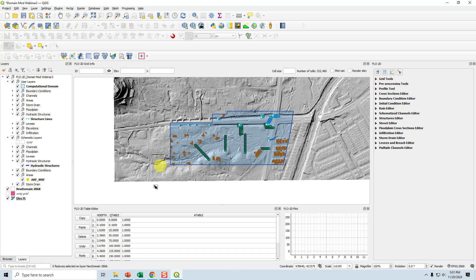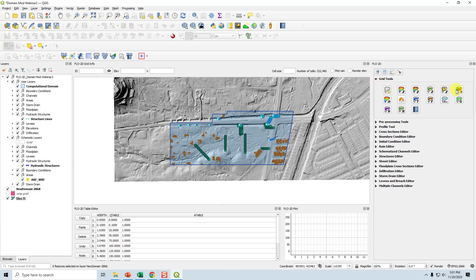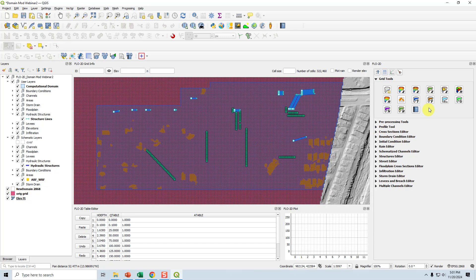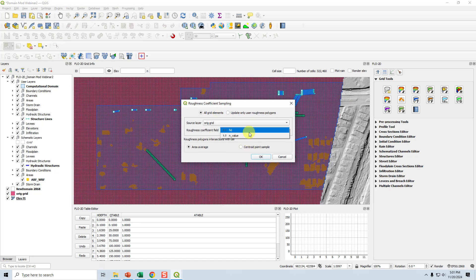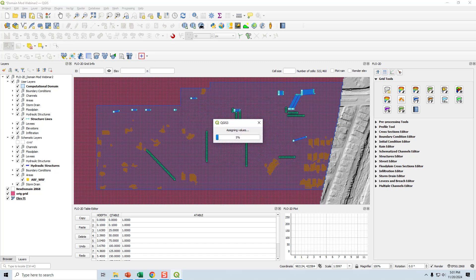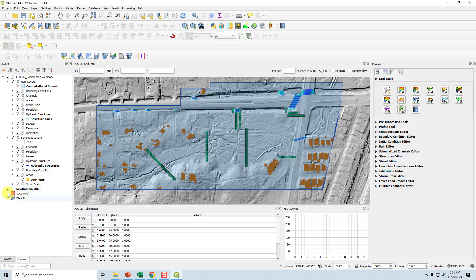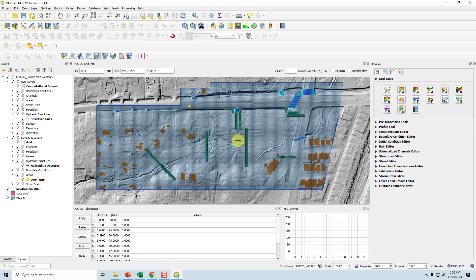Then we sample roughness. Our roughness is in the old grid — end value, centroid point sample. We now have a new end value. We have a new grid with new elevation and we need to update that number using this tool. Our end value is 0.02 on the road and 0.04 everywhere else — so it's not highly spatially variable.